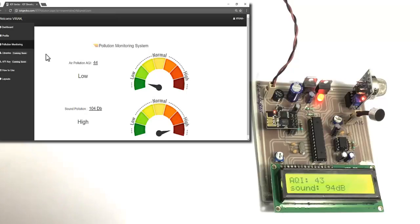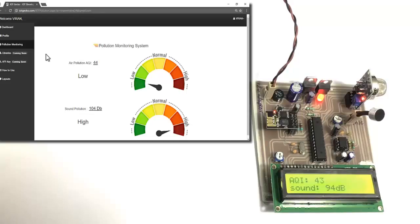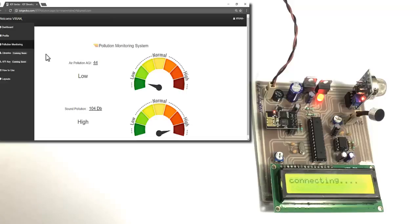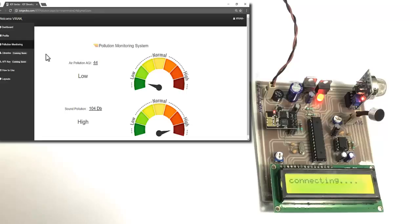As you can see even the noise pollution was detected and it showed the data over the internet. This is how the system can easily allow us to monitor remotely the noise as well as air pollution in any particular area. This is how the system works, thank you.